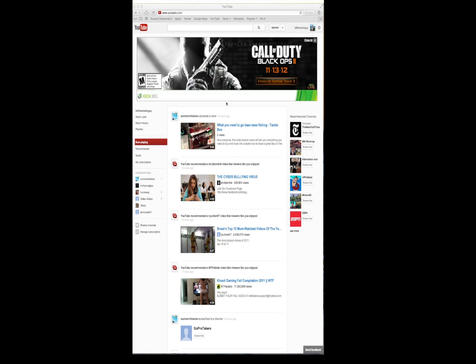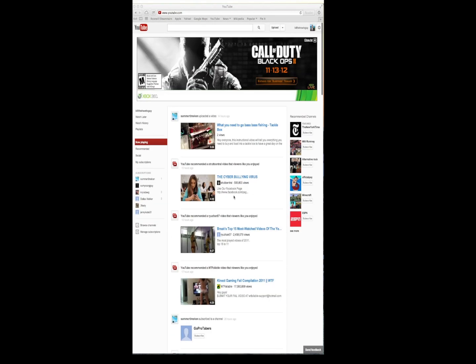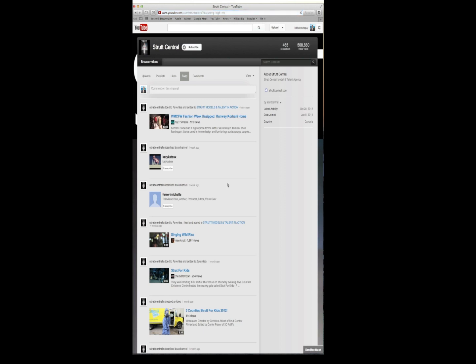I'm on YouTube's main page right now and I'm just picking a video, just a random video. This right here is strut central, so that's a YouTube user. Let's go to their page by clicking their name.